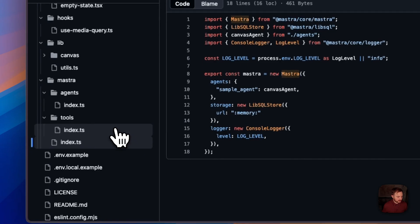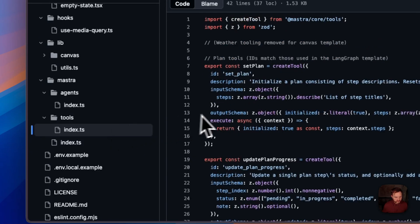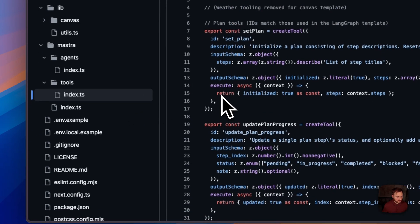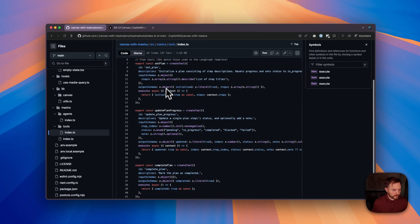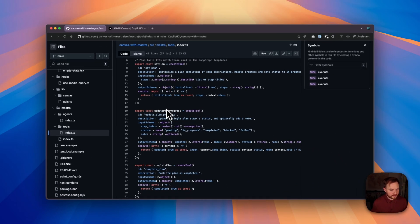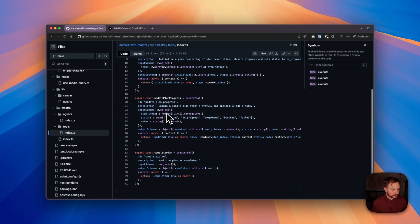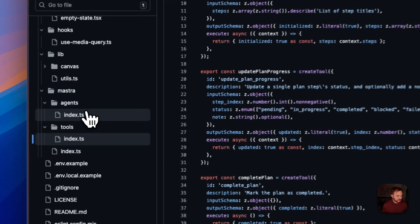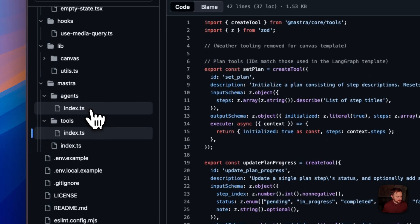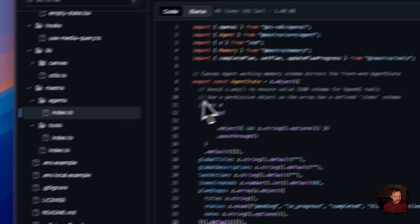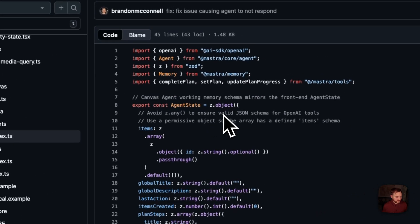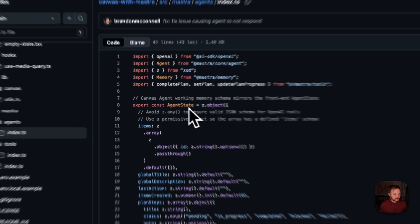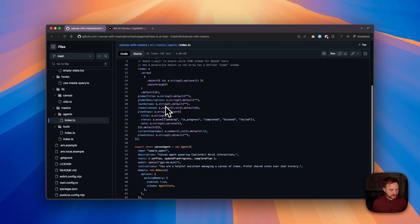Now, we have our tools inside of our tools directory, where you can see we have tools for creating a plan, updating and completing that plan. And we also have an agents index.ts file, where we create and manage the agent state and canvas agent.